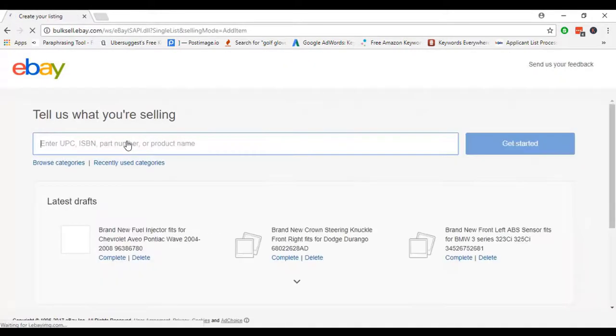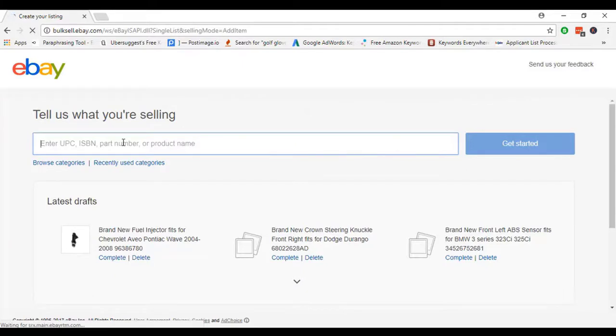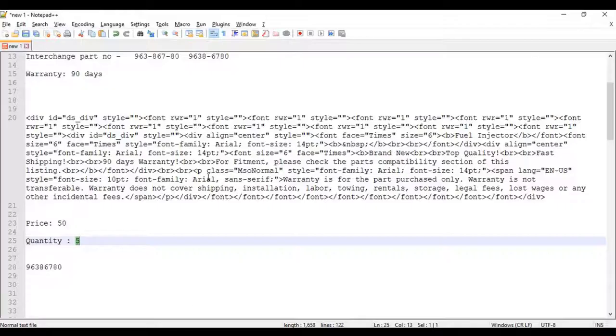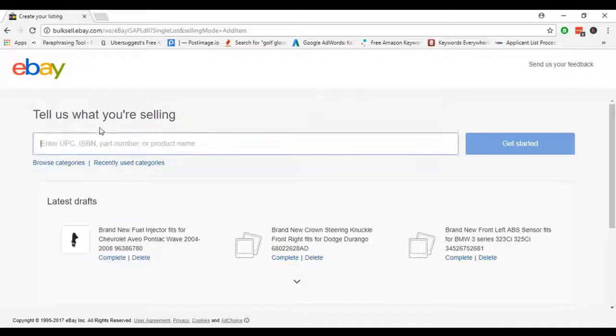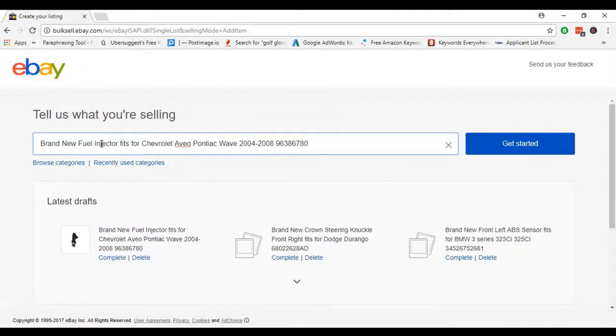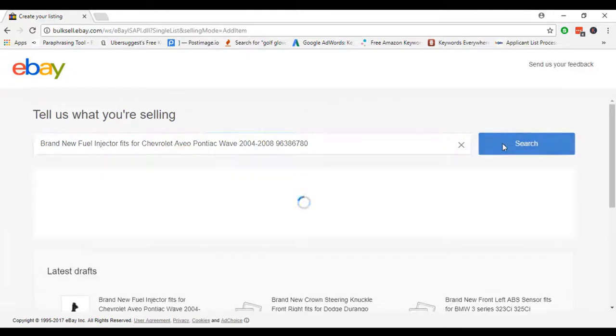In there we can get started by UPC, ISBN, part number, or product name. Previously I made our product name and other things, so we just copy and paste there and get started.